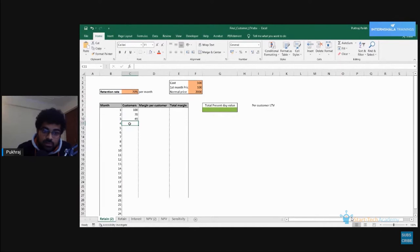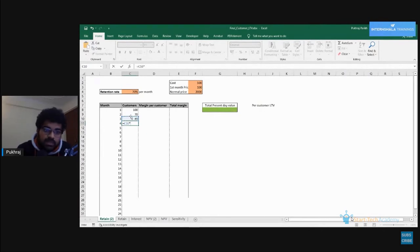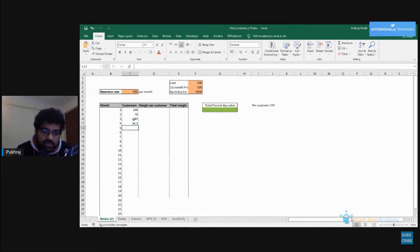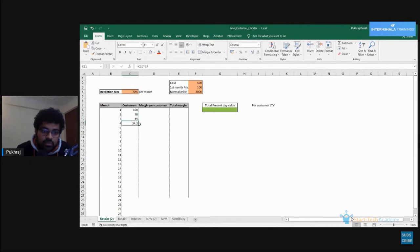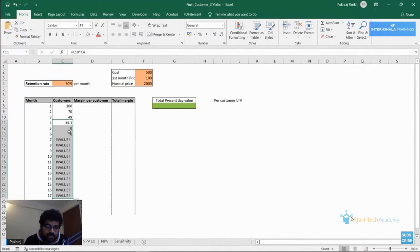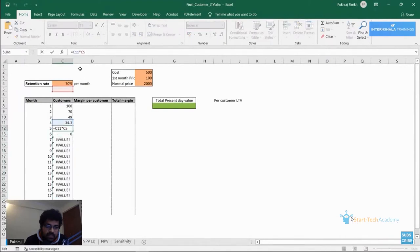How many of those 49 customers will be retained in month four? We multiply by 70 percent again. We want to fill this for all cells. You can see that we're just multiplying the upper value by 70 percent. So we can drag this formula downwards — but the problem is that instead of fixing the 70 percent cell, Excel automatically jumps to the next cell.